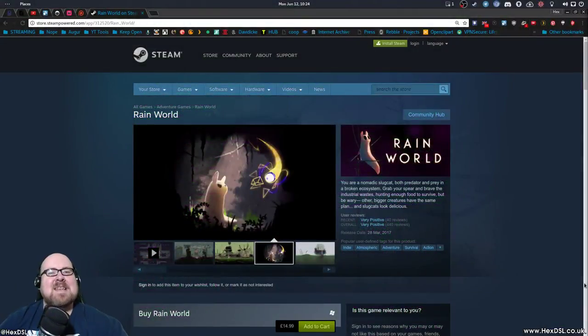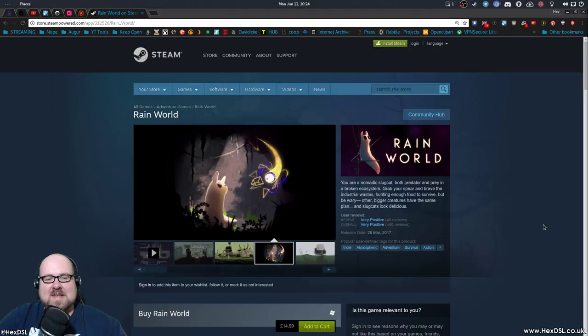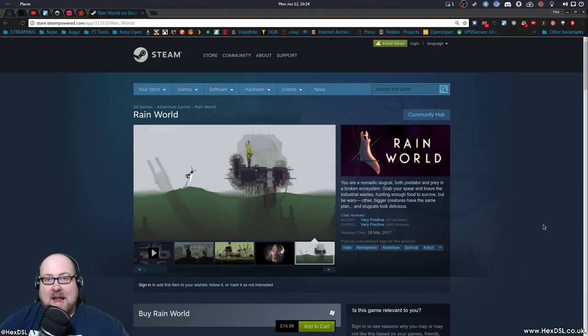Hey everybody, how you doing? It's Hex. Hello there. Welcome to another Wine Wednesday. And today we're having a little look at Rain World.